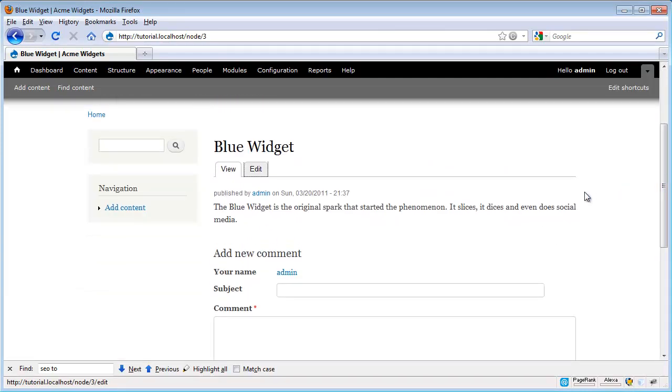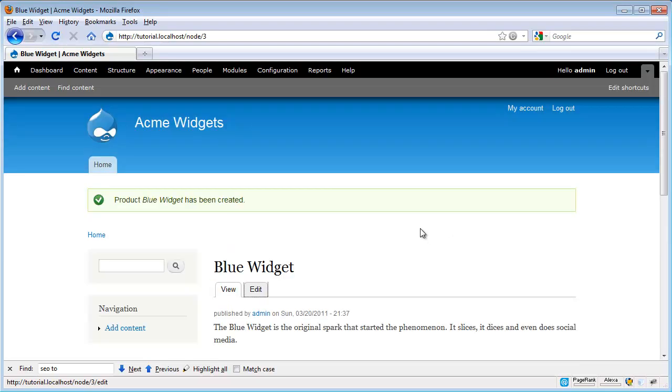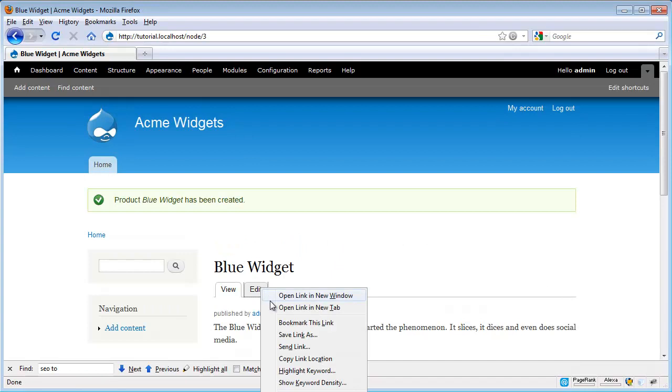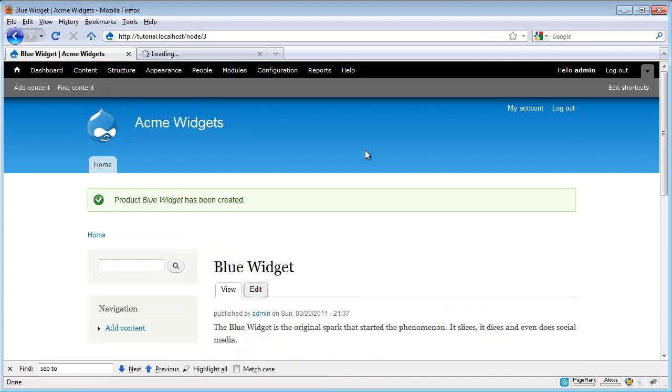As we look around though, there might be some things that aren't quite set up the way we like. For example, maybe we don't want this published by and maybe we don't want commenting down at the bottom. So we can start tweaking out these settings. First thing I want to do is let's go ahead and open up the node edit form in another tab.